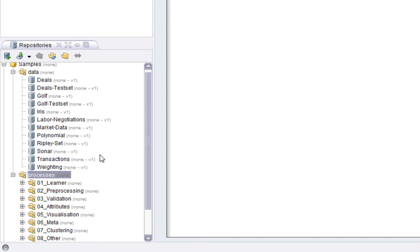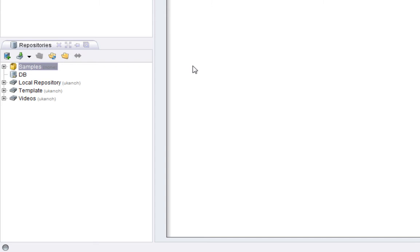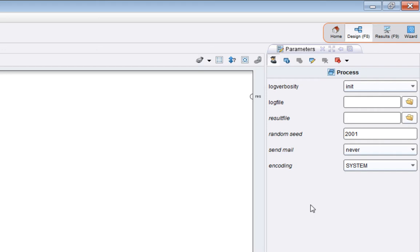So the next window is the parameters window here. Now each operator that you drag into the main window can have its operation modified by changing the parameters associated with it. So the main process itself has parameters and you can change them here. Each time you drag an operator into the main process window, the parameters change depending on what operator is selected. We'll see that a little bit more in a moment.